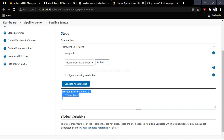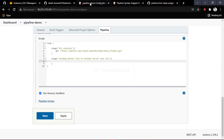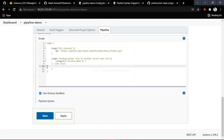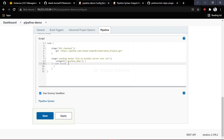Select the credential and click OK. This is our SSH agent — using this we can connect to the Ansible server. Make sure you have installed the SSH Agent plugin, because without it you will not be able to do this.